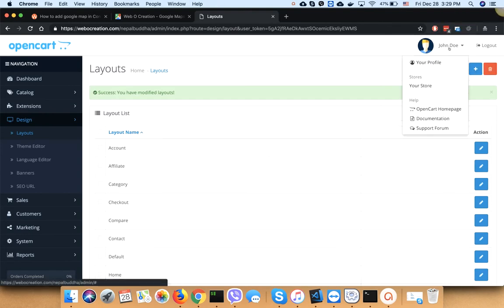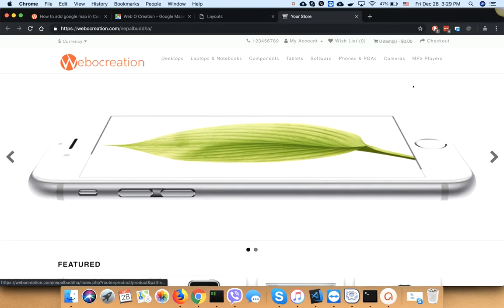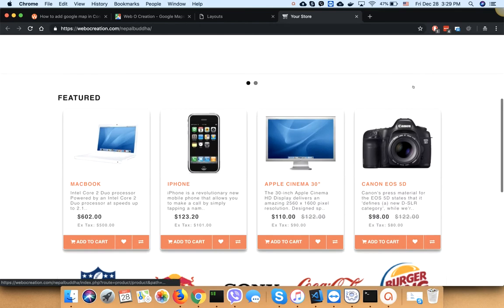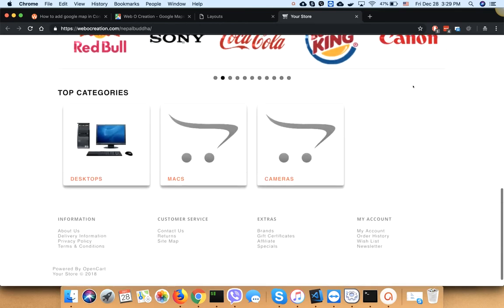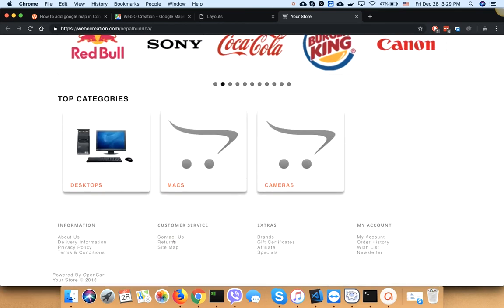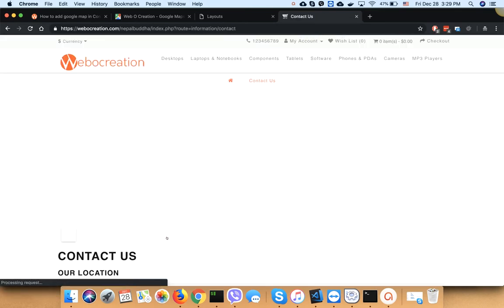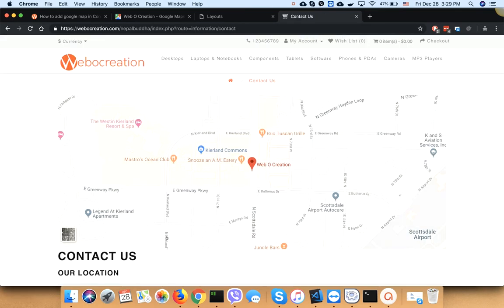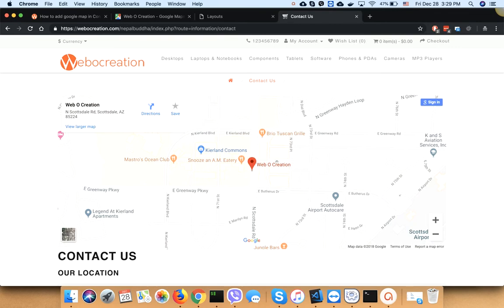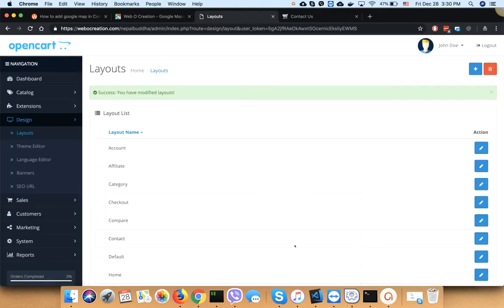Let's go to the frontend contact us page. Your map is now shown on the contact us page. If you want to show it in full width, you can...